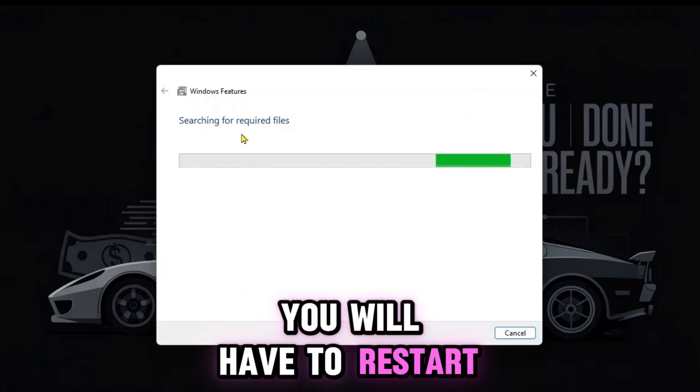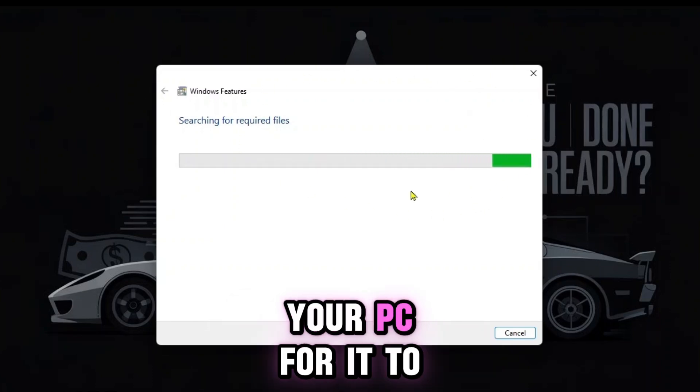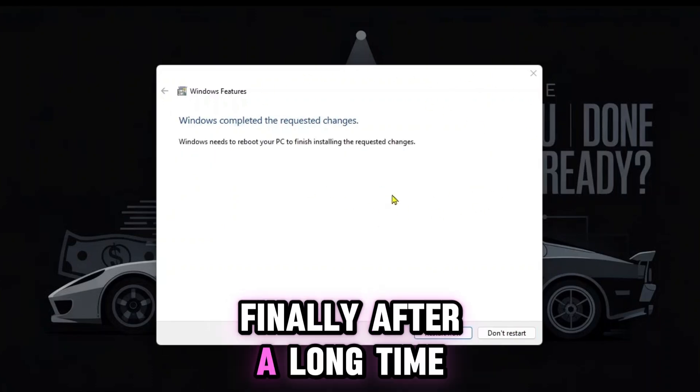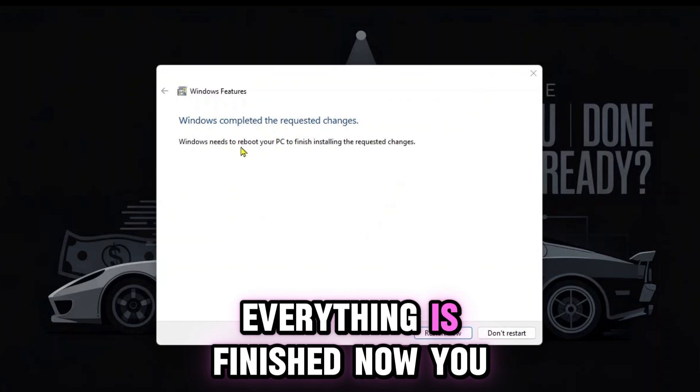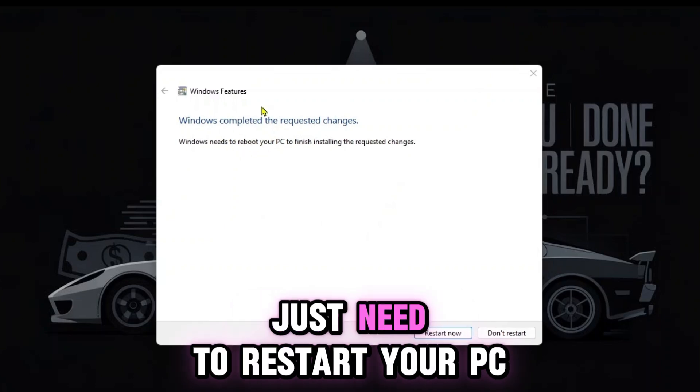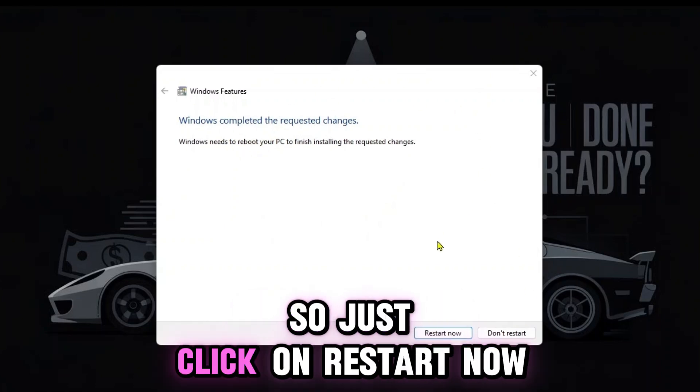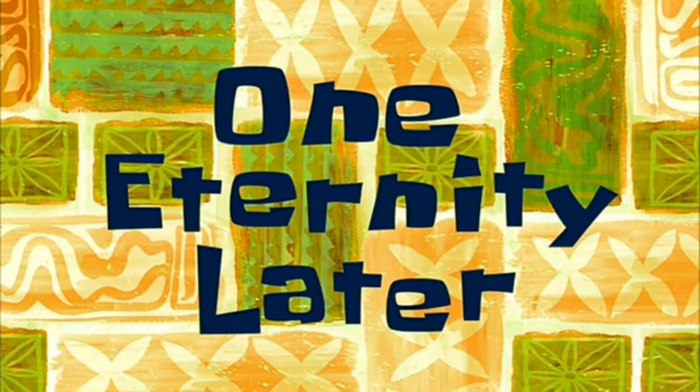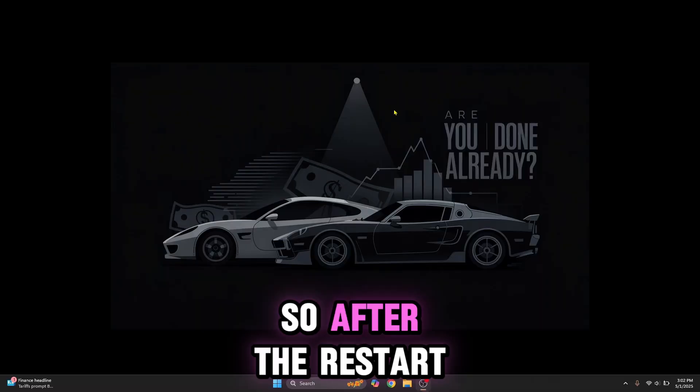Finally, after a long time, everything is finished. Just click on Restart Now. One eternity later... after the restart,